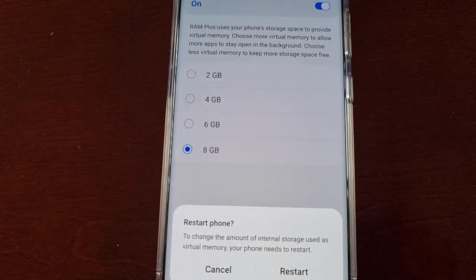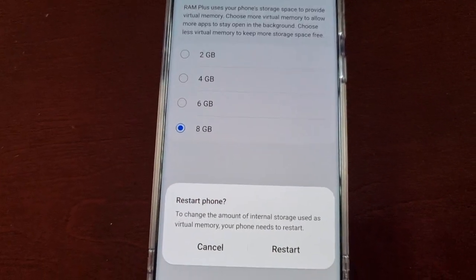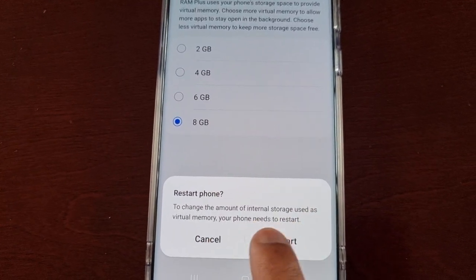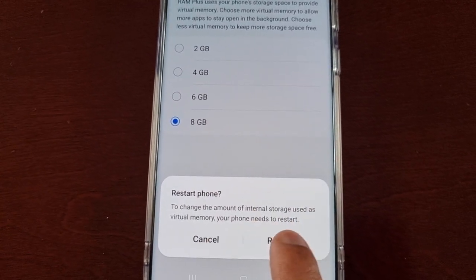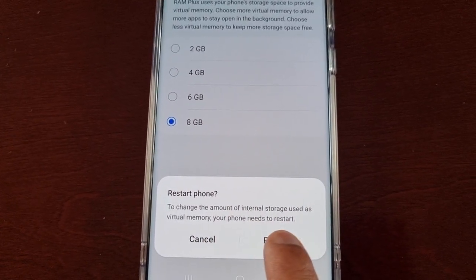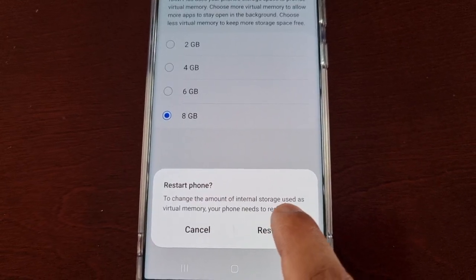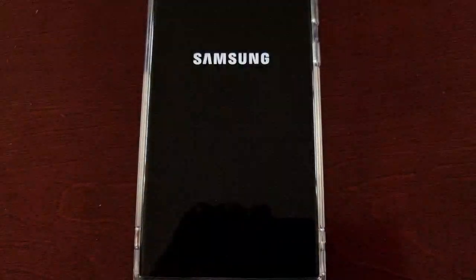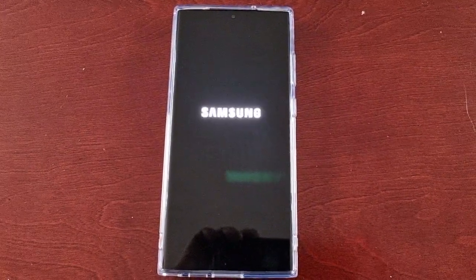I'm going to add 8 gigabytes of virtual RAM. To change the amount of internal storage used as virtual memory, your phone needs to restart — so simply go ahead and restart. Now my phone can use up to 20 gigabytes of RAM when needed.